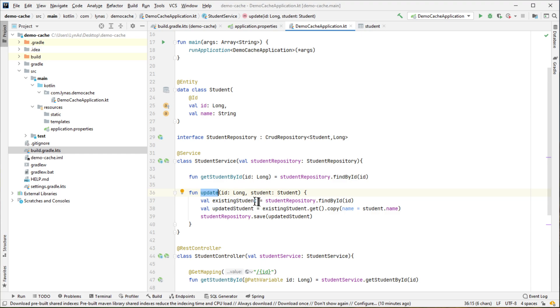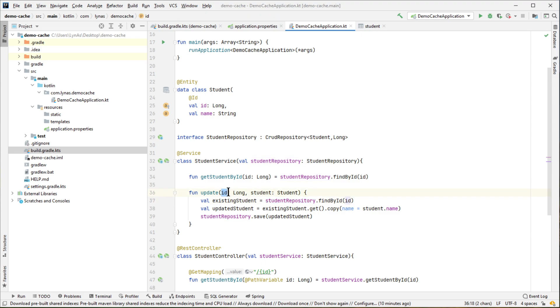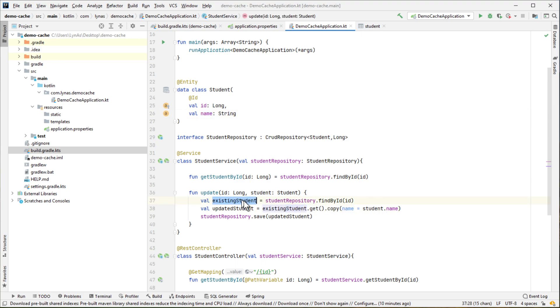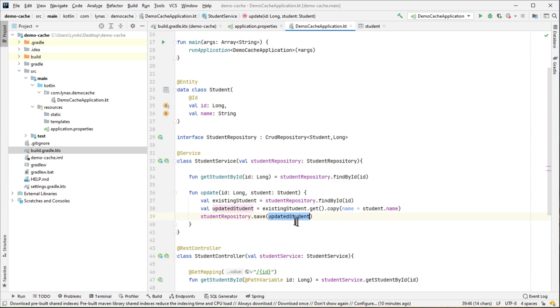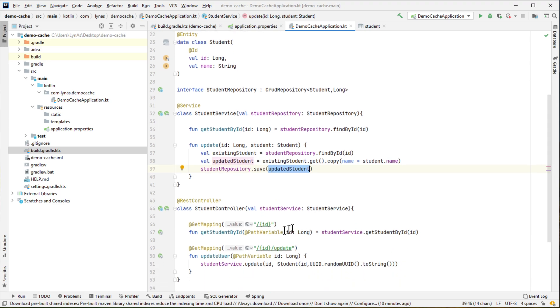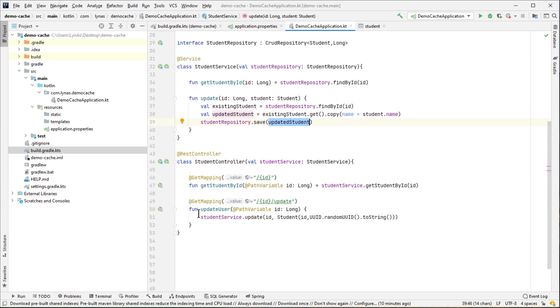And here's an update method that is getting the existing ID, existing student by ID that is provided in the method, and updating that student with the student that is provided. Currently it has only one property, that's name, so it is just getting the existing student because it's optional student, and updating only one parameter and finally saving it in the database.